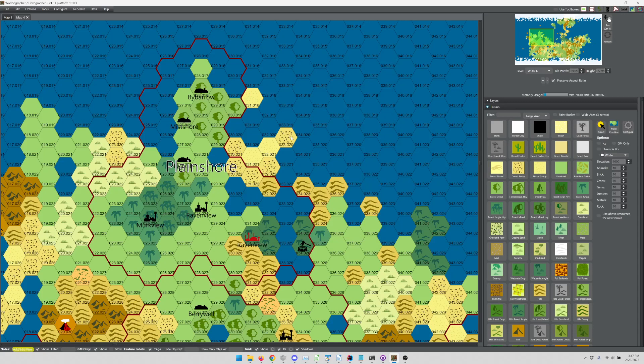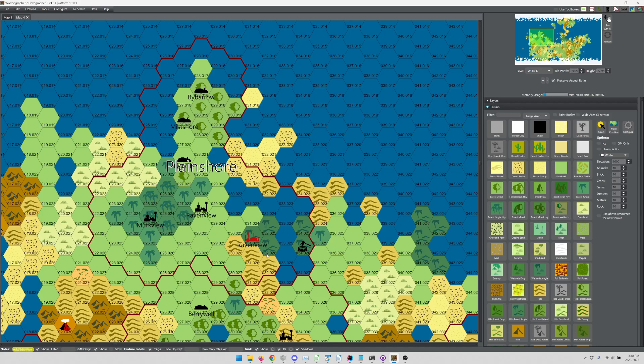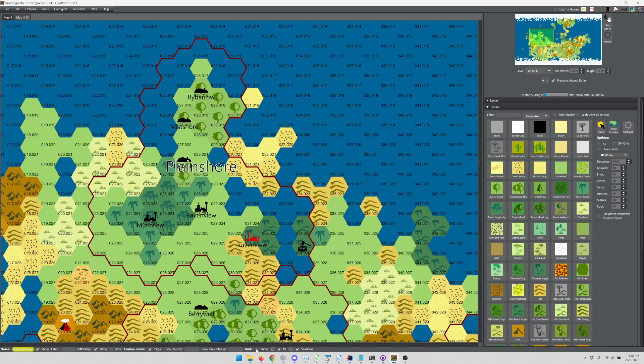The second thing, grids. How do I change the grid or remove the grid or things along those lines? To do that, you would just untoggle this show checkbox that's next to grid down here on the bottom.